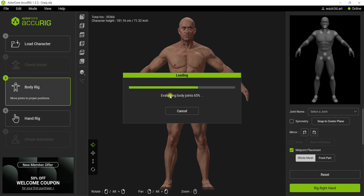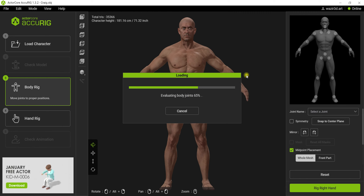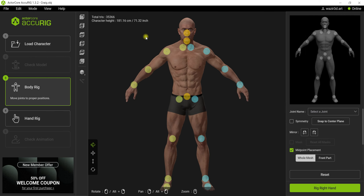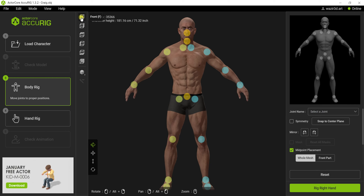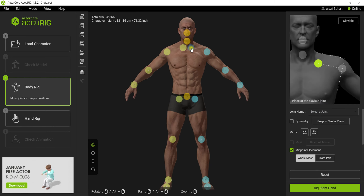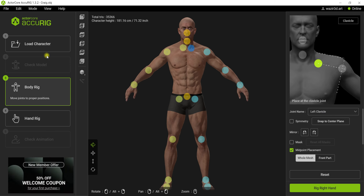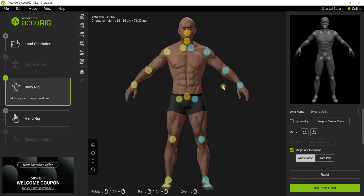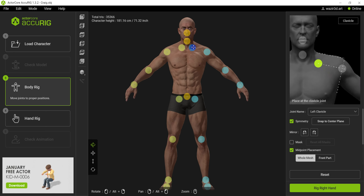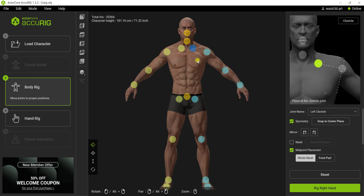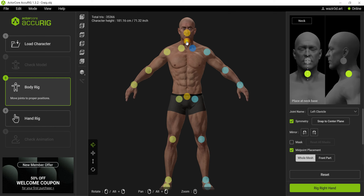Now click 'Body Rig' and it will start adding points to your character by default. Here is our character with the default points added. You can see the reference image in the sidebar and tweak all of those points according to the reference — just move them. I'm going to reset to default and turn on symmetry so if I move one point, the second one also moves. It's a great option. I'm going to grab it but I'm not sure which point is at which place as this is my first time using this software.